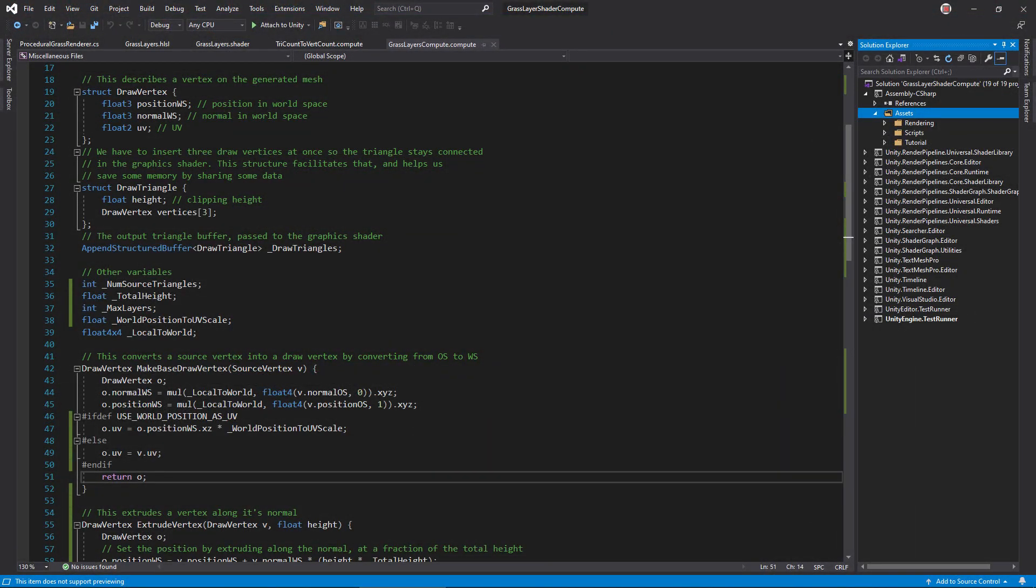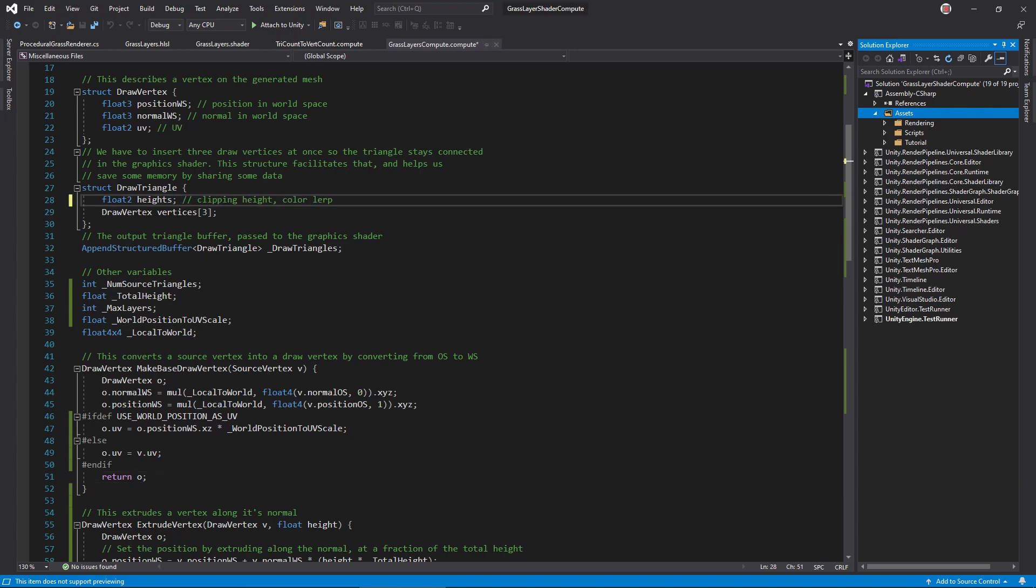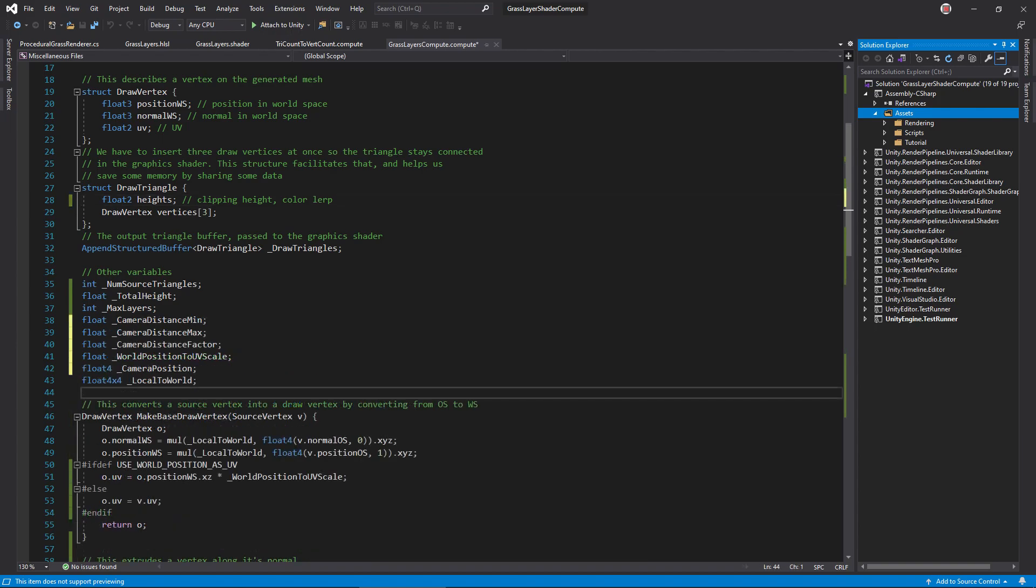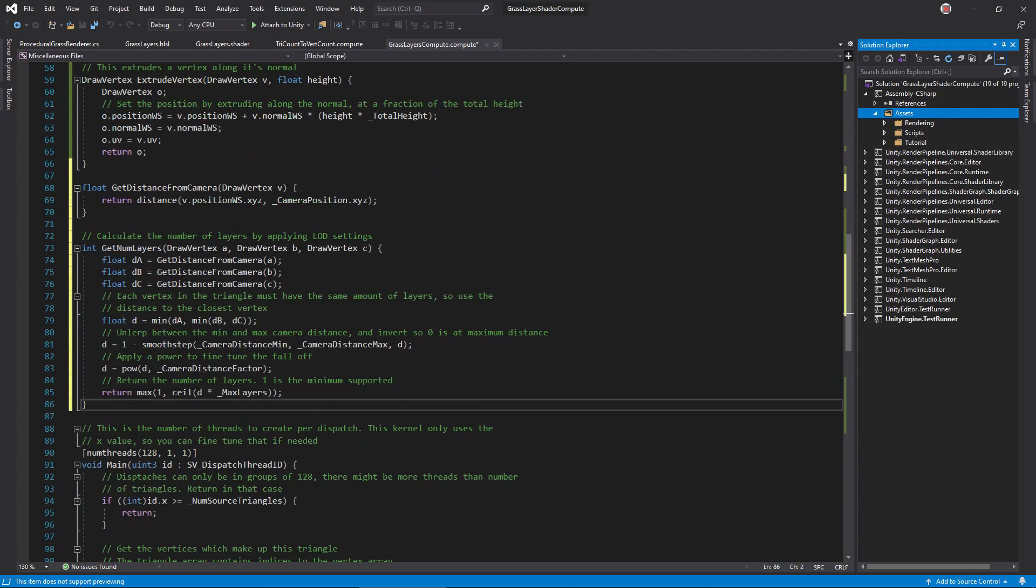To get started, open the compute shader. At far distances, the most important thing is the color of the grass, so I want to control that closely. Add a second height value to the triangle. The Y component will be the LERP value used to calculate grass color in the graphic shader. Next, add several variables related to LOD. A minimum distance from the camera, where the layer reduction begins. A maximum distance, where the maximum layer reduction takes effect. A factor, controlling the falloff between the minimum and maximum. And a camera position in world space.